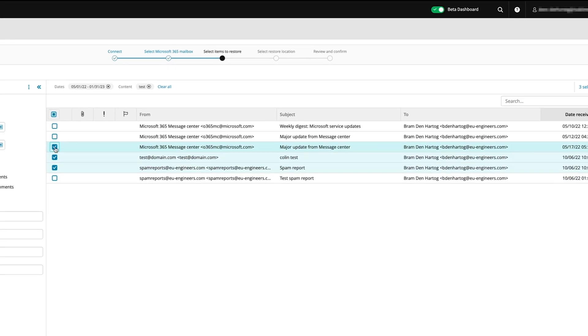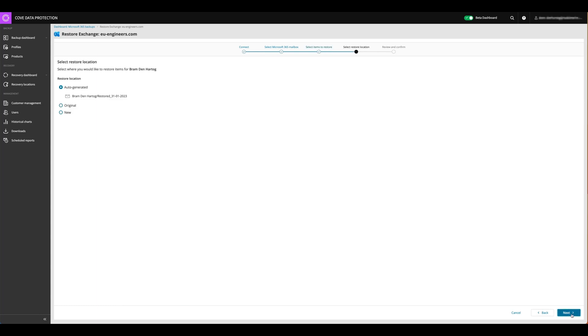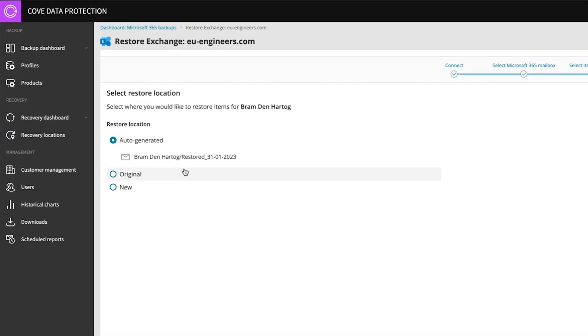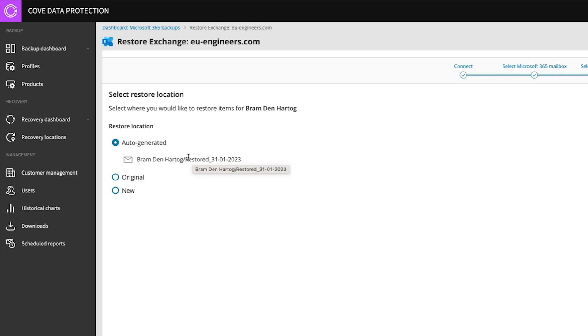And we can say, okay, give me this three items. We can go into the next step. And then we'll have to restore location. And by default, it sets to auto generated. So what I will do is going to create a folder into that user's mailbox called restored, including the date, which is nice, right, that you can say to the user, okay, check in your mailbox, find that folder and the emails will be into that folder.